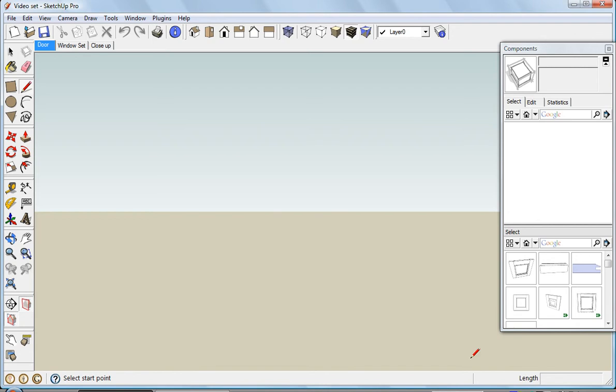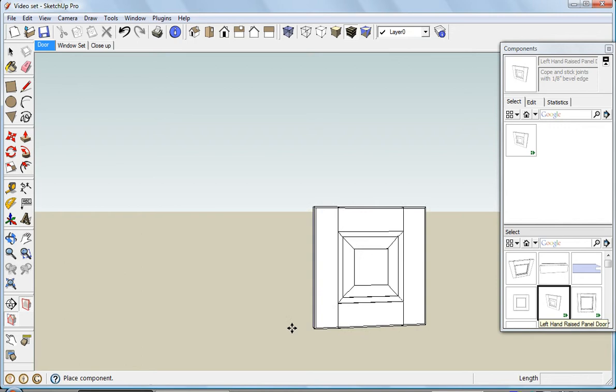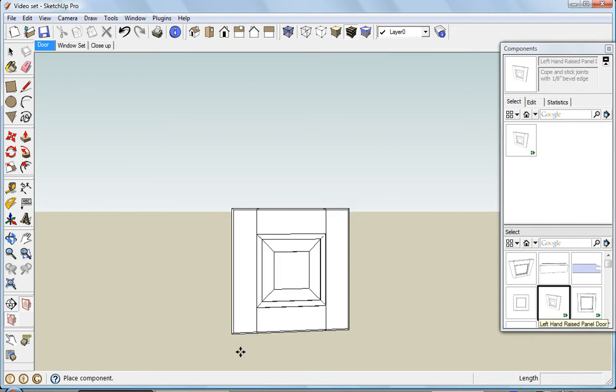You can fill your component library with anything you find yourself using a lot that's going to save you some time. For instance, here's a left-hand raised panel door.